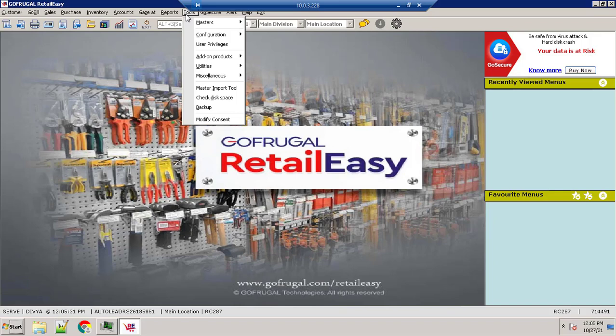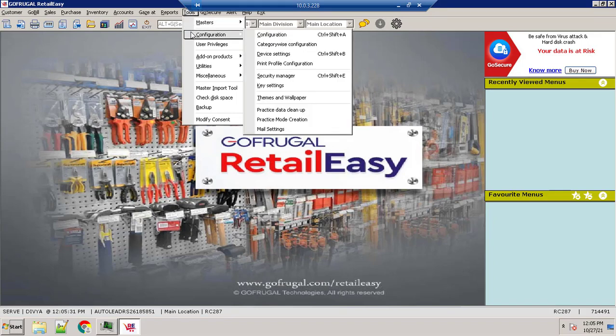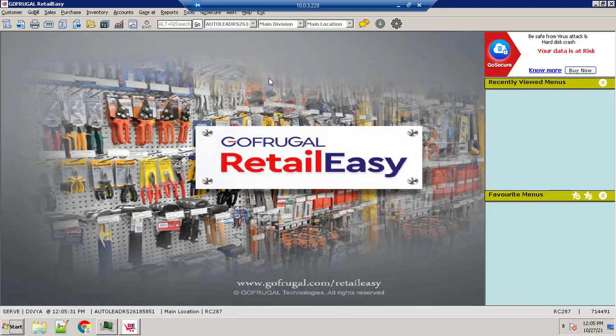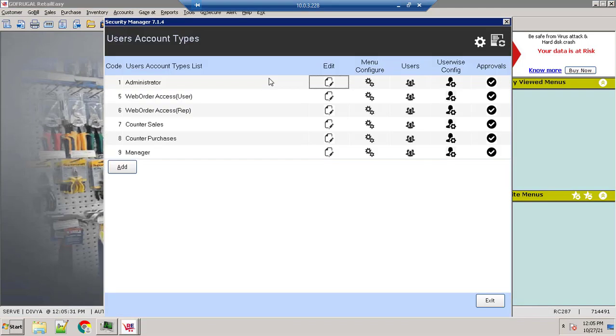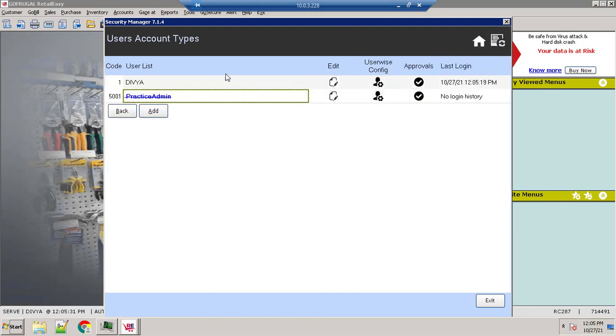Click on Tools, click on Configuration, click on Security Manager. Here, near the administrator users, click on user and check the username that you have changed.